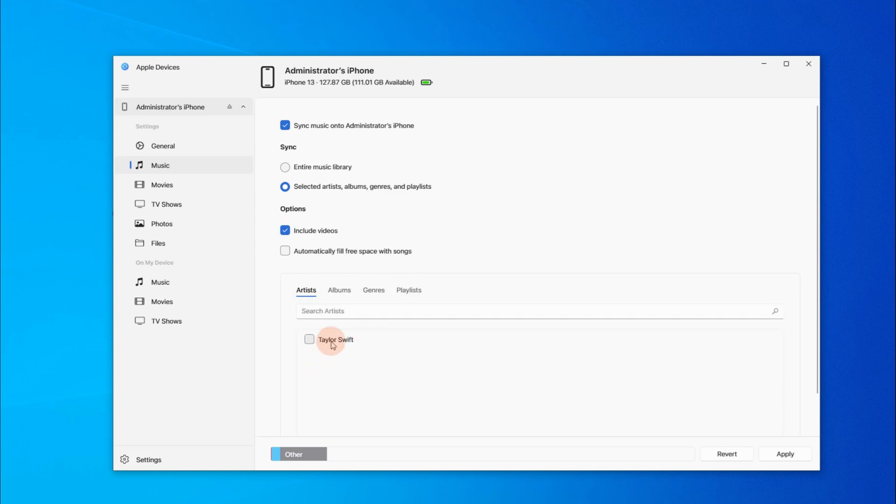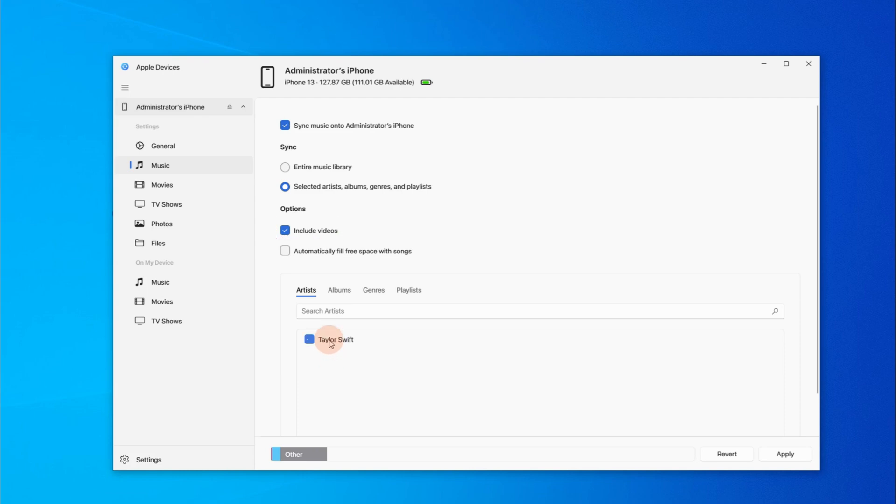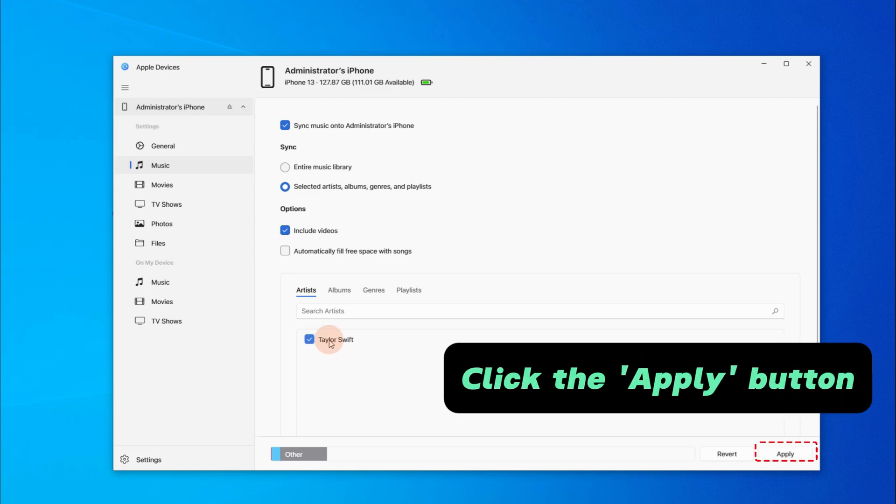And then if you want to include videos, check the button next to include videos. Now simply click the Apply button right here. And all selected songs will be added to your iPhone's music app immediately.